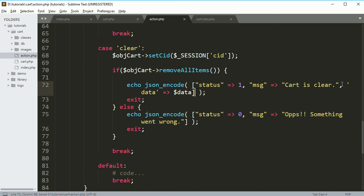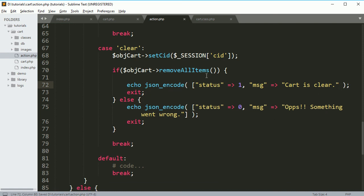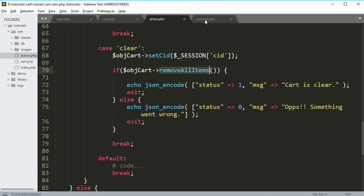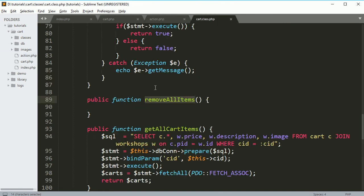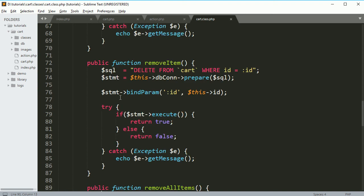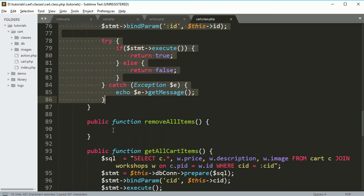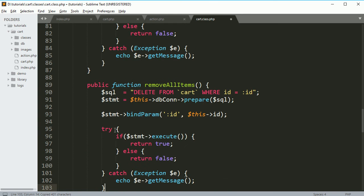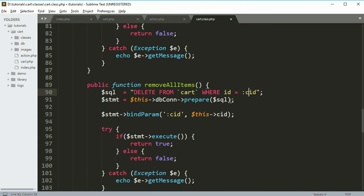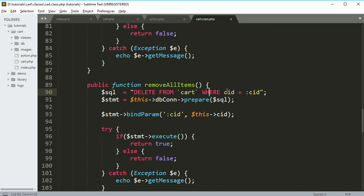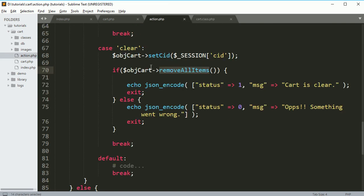Let's write the function to remove items. Just copy this thing. Now you have to bind CID, which is customer ID. So delete from cart table where CID equal to this CID, and that CID we are already setting it from here, right?